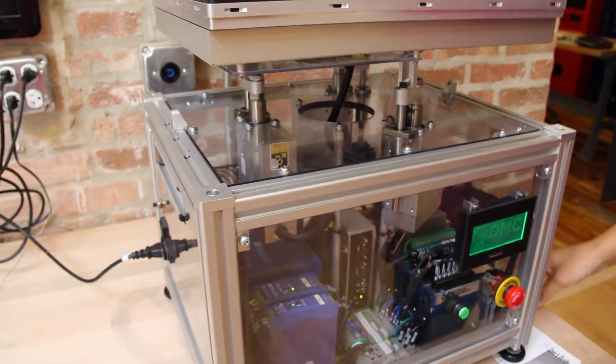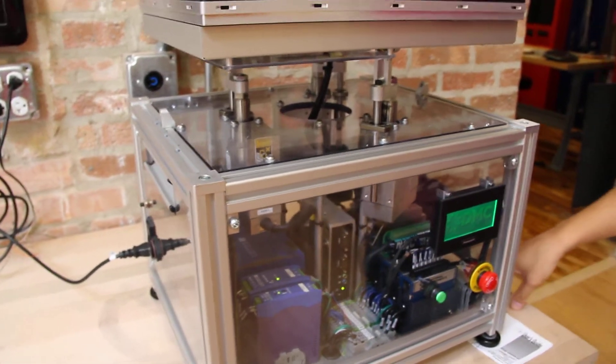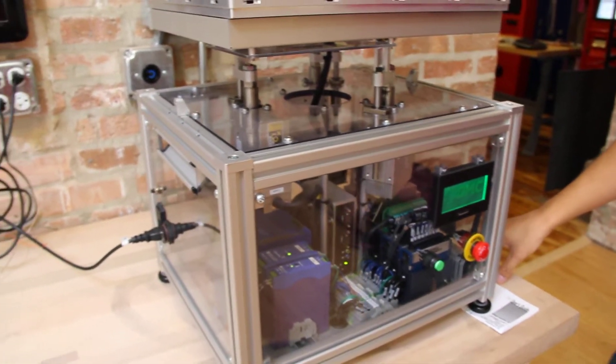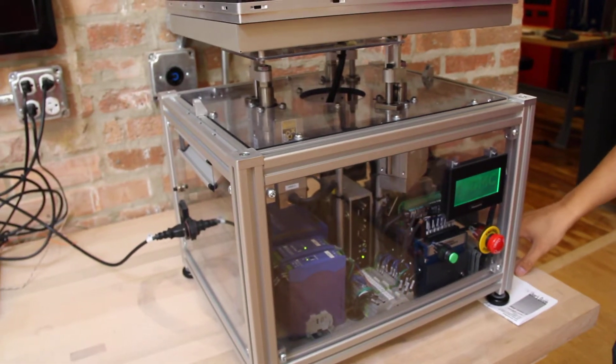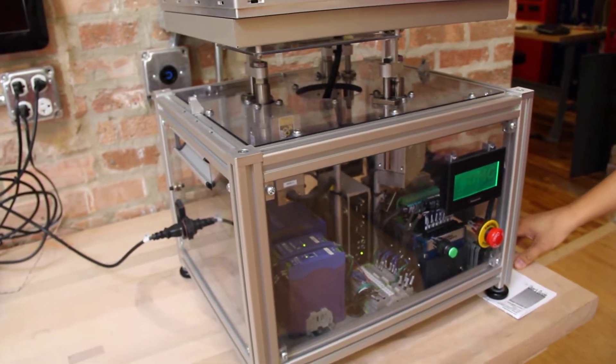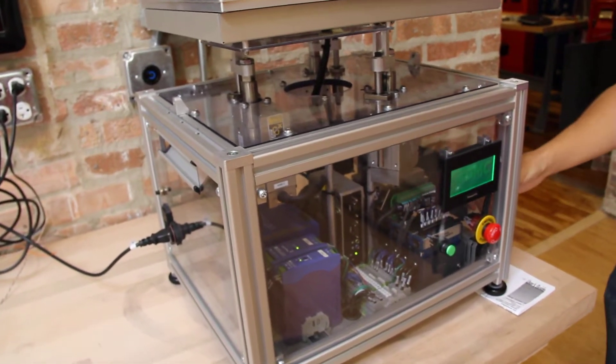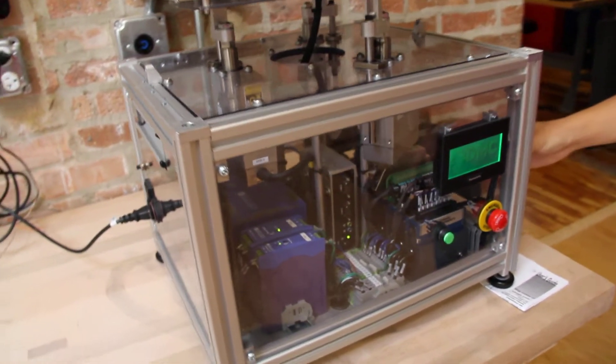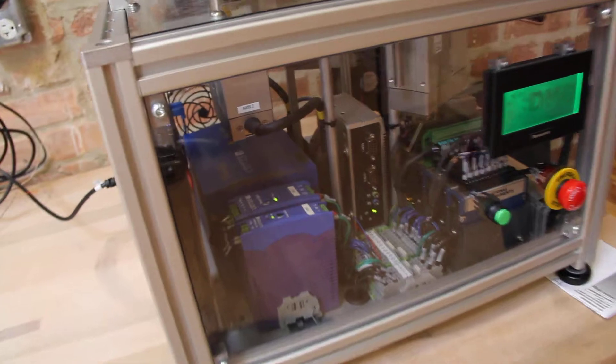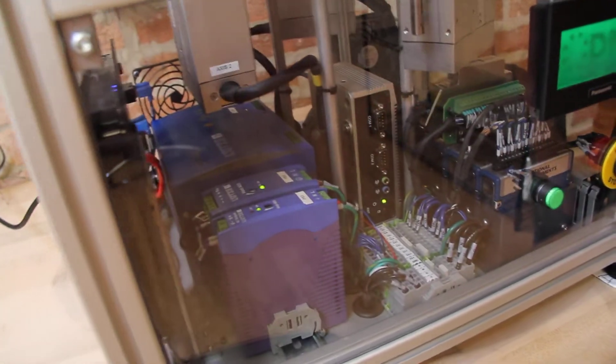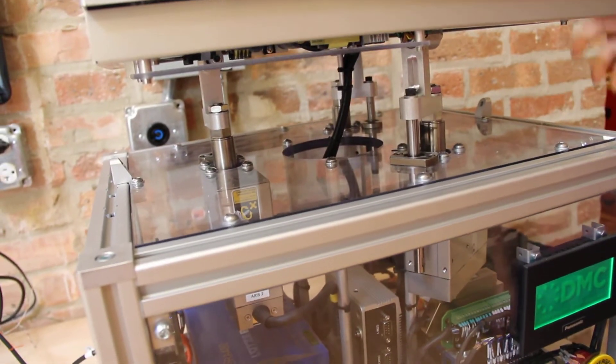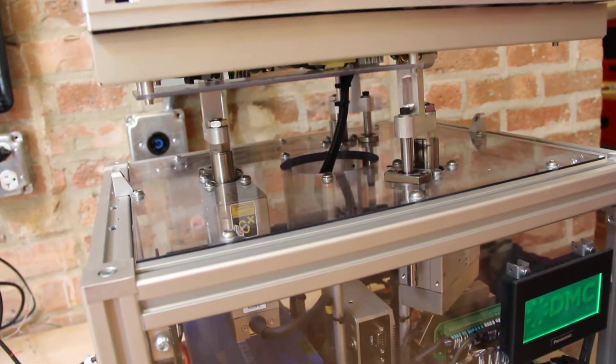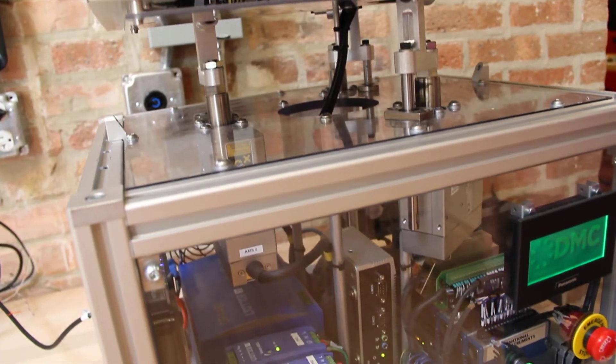This demo showcases a lot of the technologies that we work with here at DMC. We have a National Instruments controller which is both controlling the three servos and reading the ball's position from the touch screen.